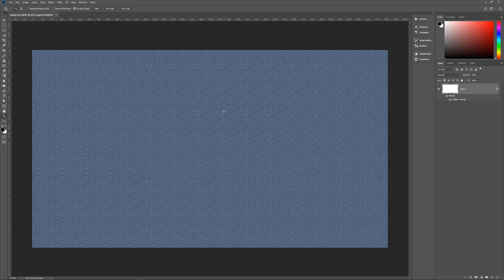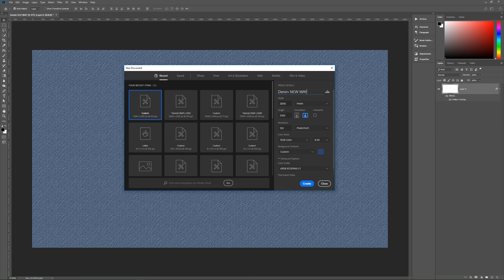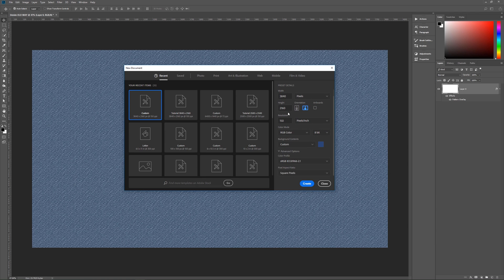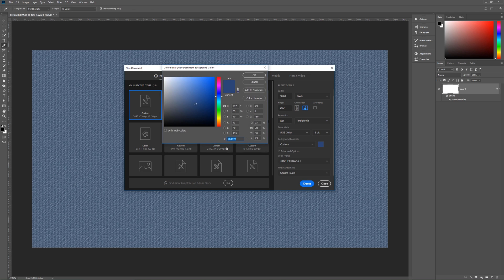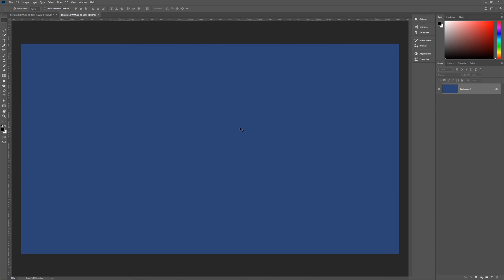There is a better way. Let me show you how that works. We'll create a brand new image — hit Ctrl+N. Name this 'denim new way.' Width and height stay the same: 3840 by 2160 pixels, resolution 150, RGB color mode 8-bit. This is where the background actually matters — we'll click on the color and make it 2B4673, which is a nice denim blue. Hit Create and we now have our nice denim-looking blue background.